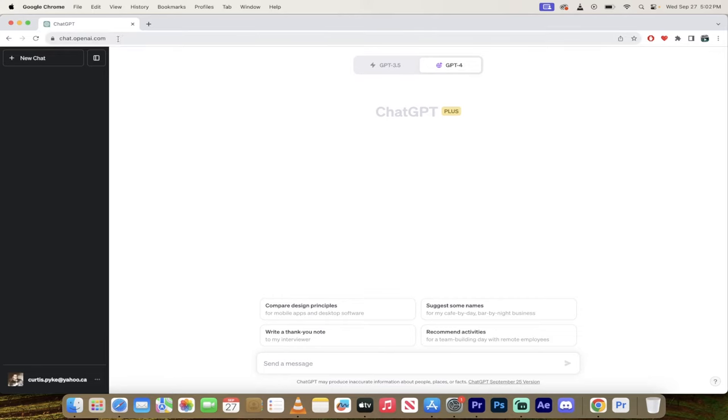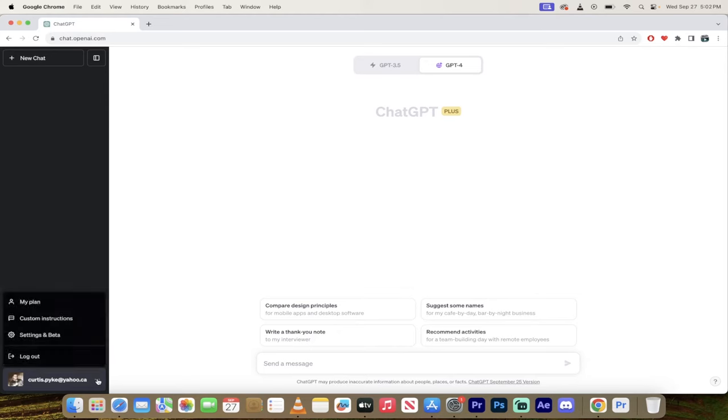First off, chat.openai.com. Go to the website on the left side. Go down to the bottom. You'll see the three dots, also known as an ellipsis.